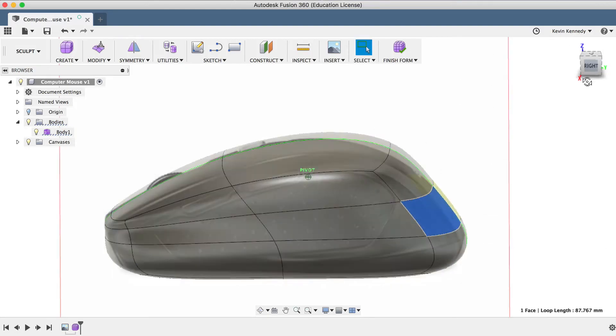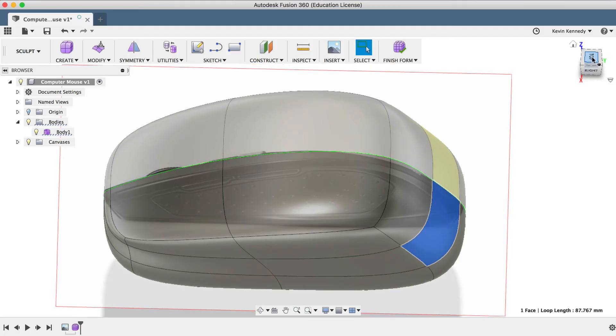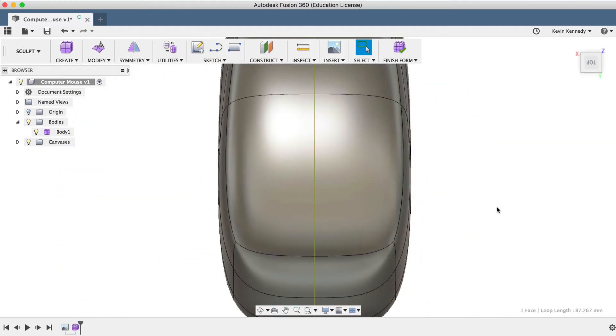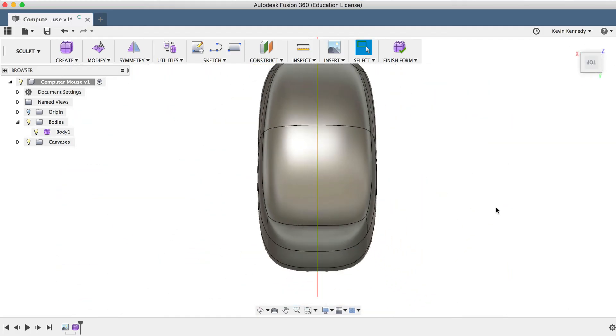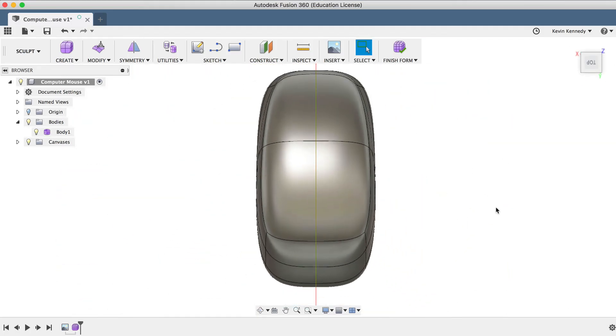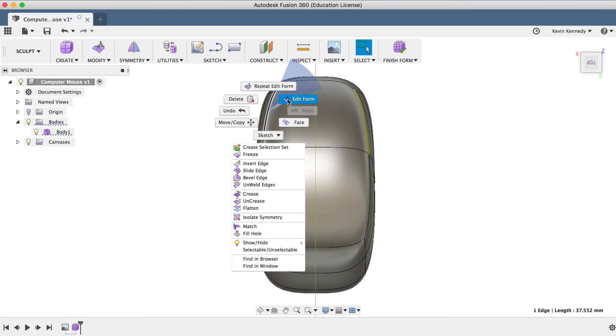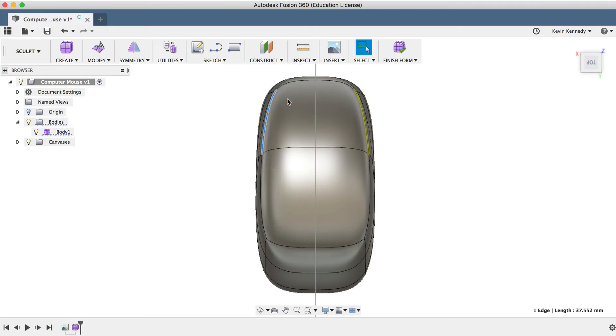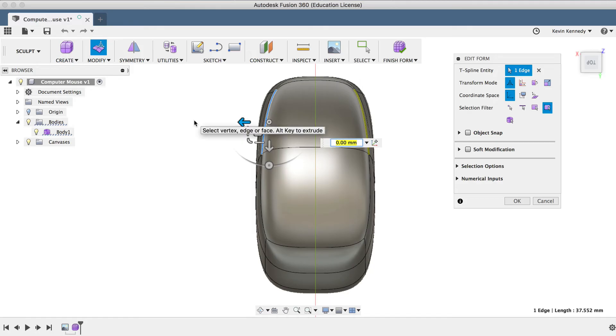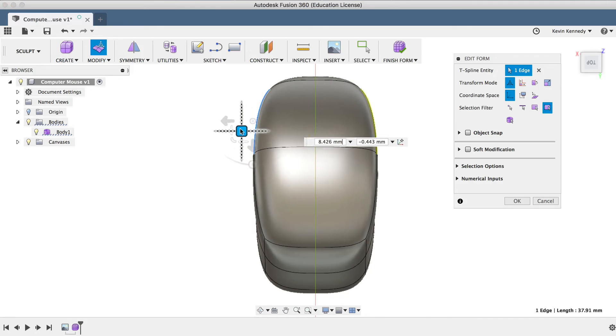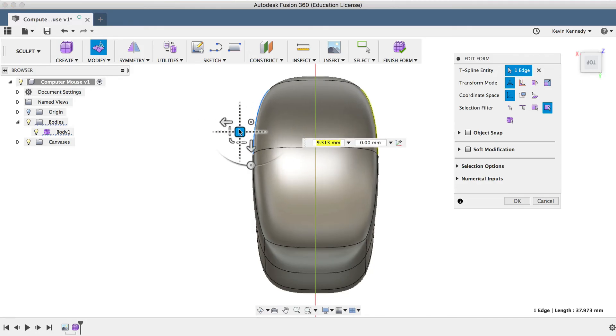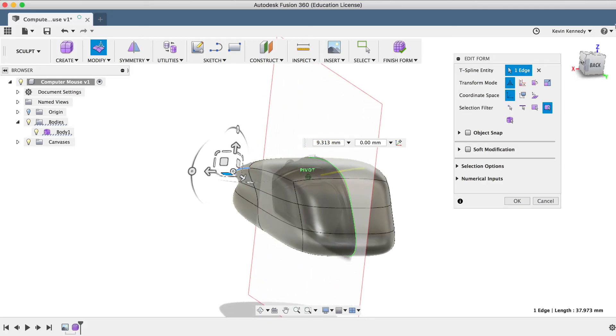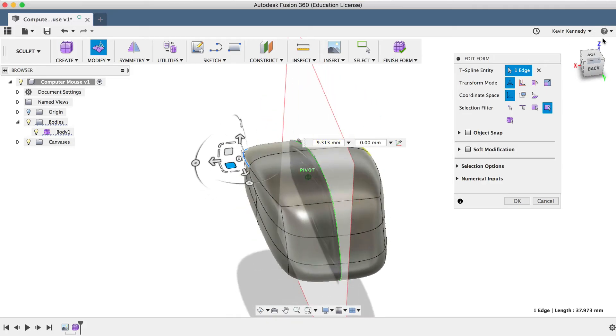Now, to make this mouse a bit more ergonomic, I'm going to add a groove to the side for the thumb. Looking at the top of the mouse, I'm going to select this top left edge and right-click and select Edit Form. And I'm going to select the planar direction icon and drag it out just a bit. So you'll see that looking at it from the back, we're already starting to get a nice indent.